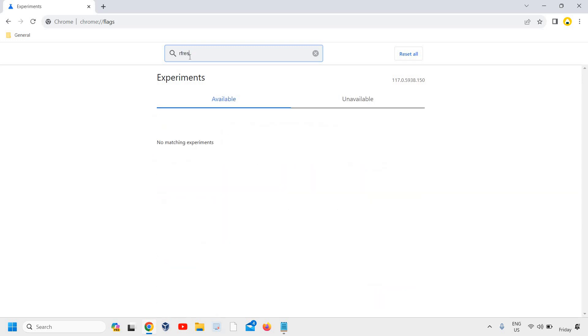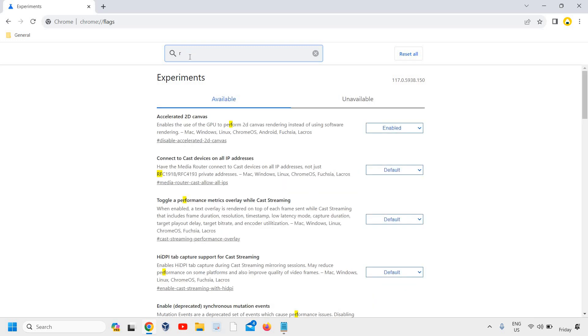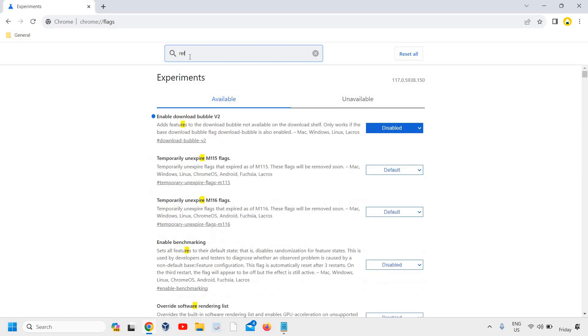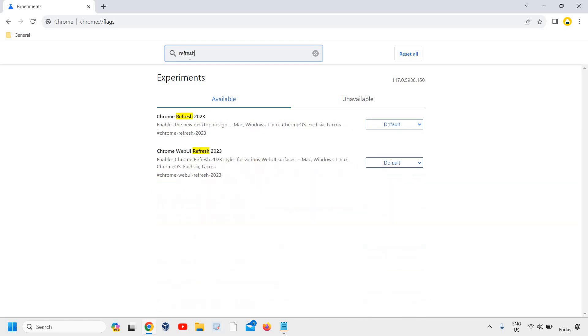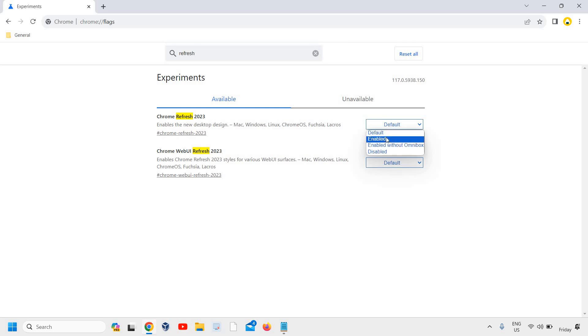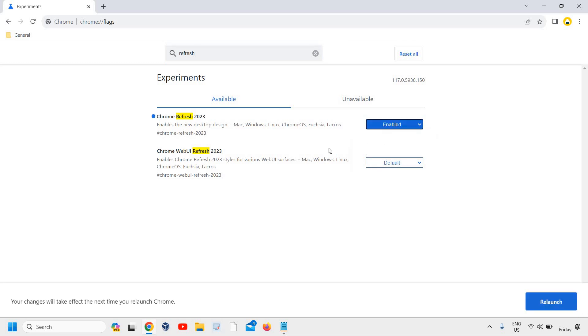Under this flags option, just type refresh and you will find two things. Chrome Refresh 2023 enables the new desktop design map windows and everything. So here I'll click on enabled. And the second one is Chrome WebUI Refresh. It enables Chrome Refresh styles for various WebUI surfaces, so here we need to enable both.